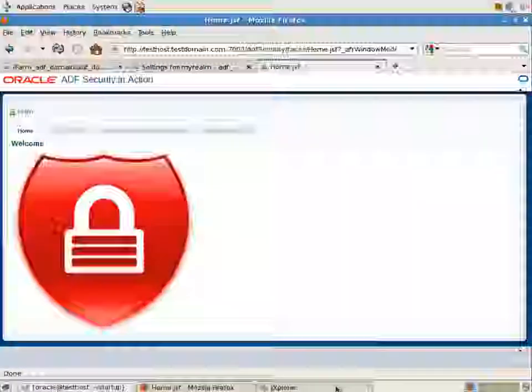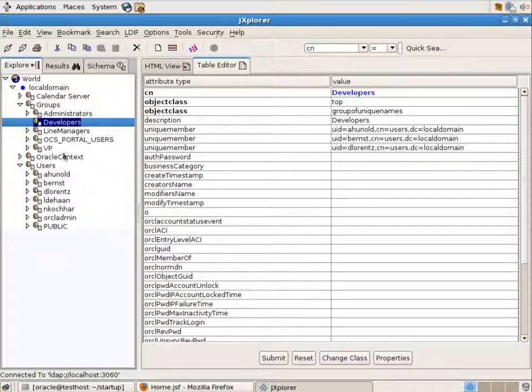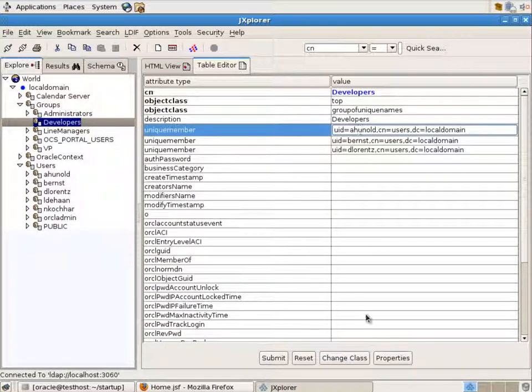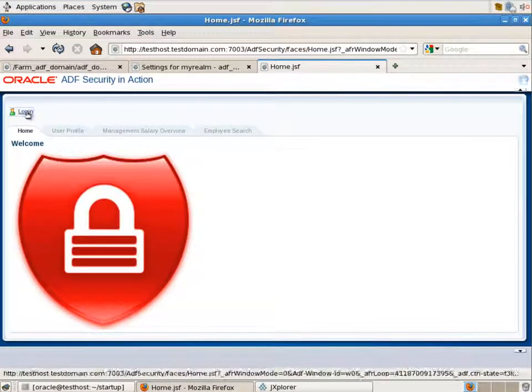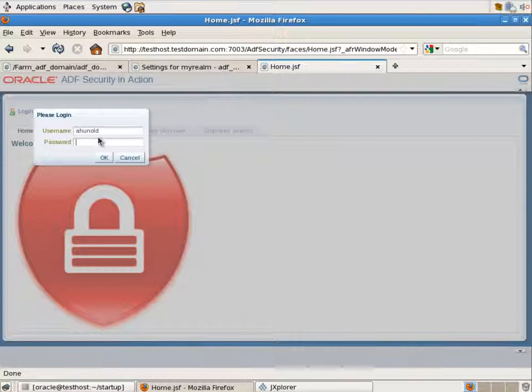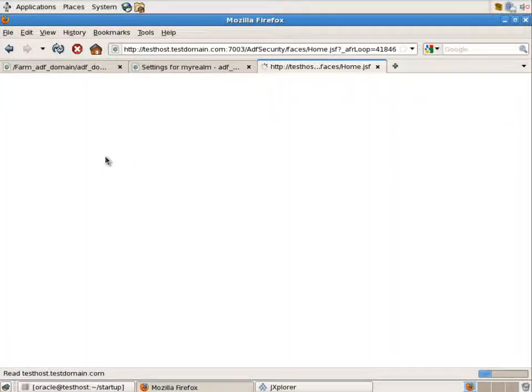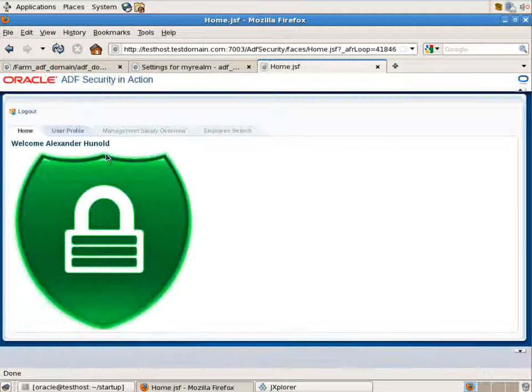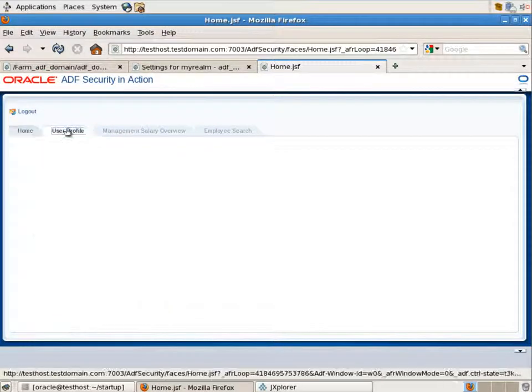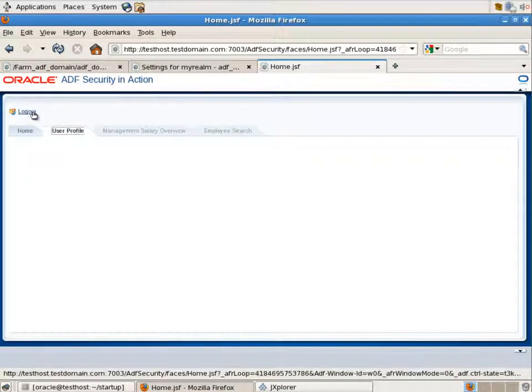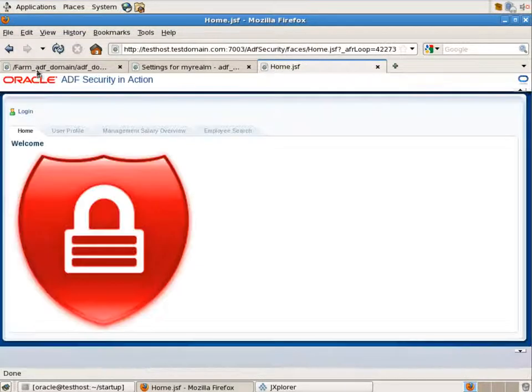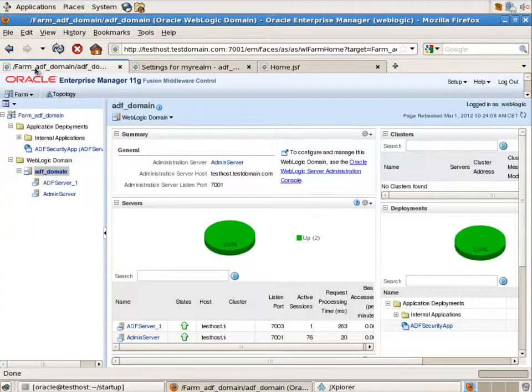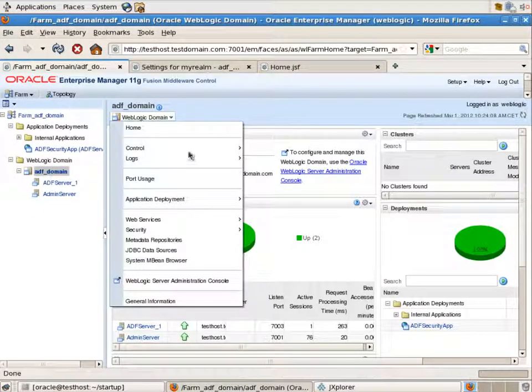If we try to access our application using the Huenold credentials, entering the username and password, we'll see that Alexander Huenold cannot access a lot of tabs and doesn't see any information in the profile. We should definitely map the application roles to the enterprise groups.